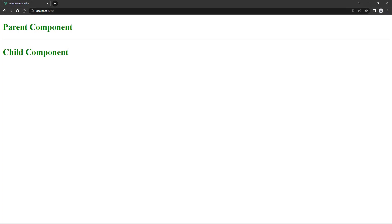If we save and take a look in the browser, all the headings will be the green we defined in the parent.